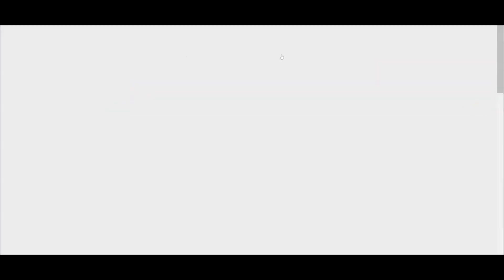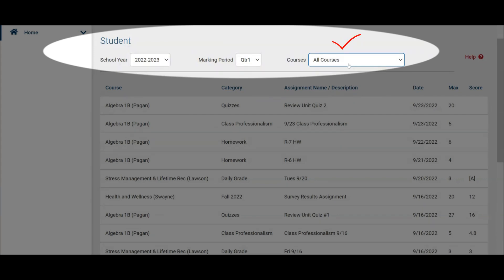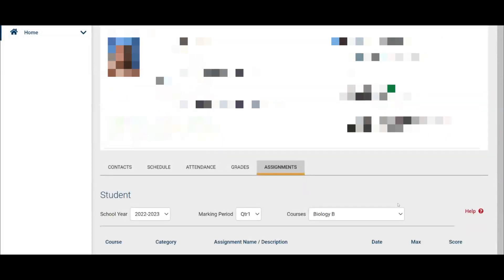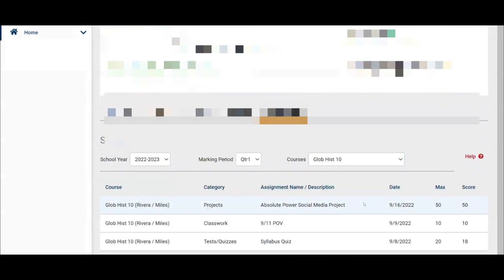That will open up a default for the current school year, which you can change if you want to look back, though after the school year finishes you would no longer be able to see prior years. You can change the quarter of the marking period, and here on the right you can either view all the courses at the same time, or if you're interested in just a particular class you're able to limit it to that course. For example, clicking on Algebra will limit the view to just math; Biology limits it to the biology class; World History — any of the above — you'd be able to see what the teacher has posted at any given time. We wanted to share this with our families so you knew how to access the information.